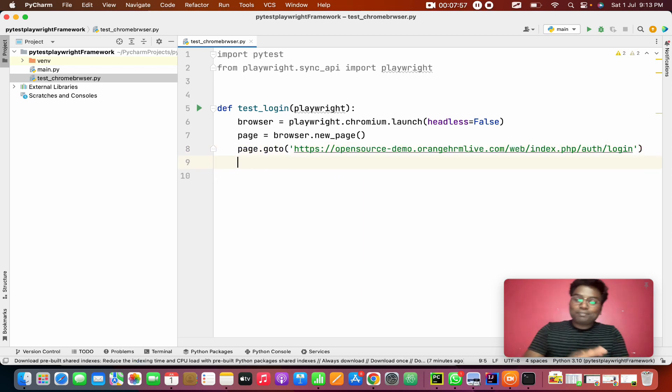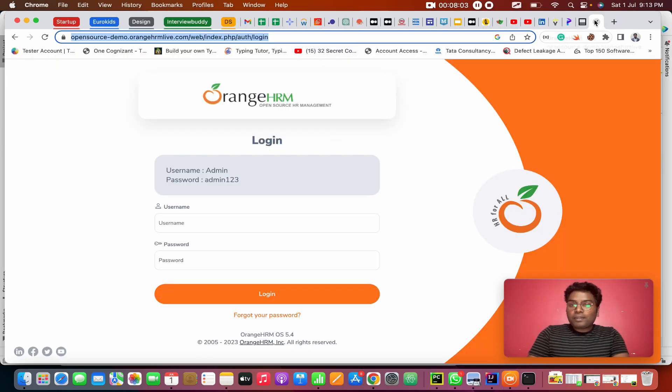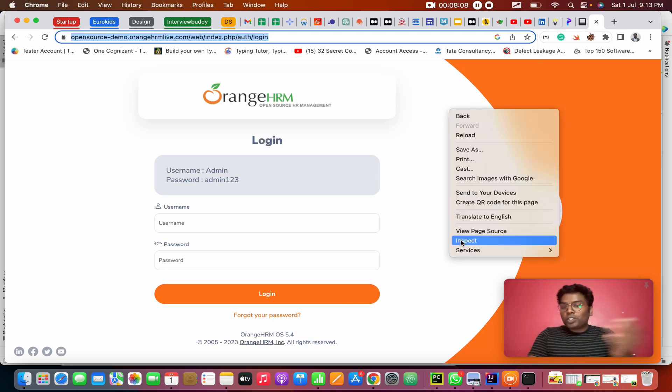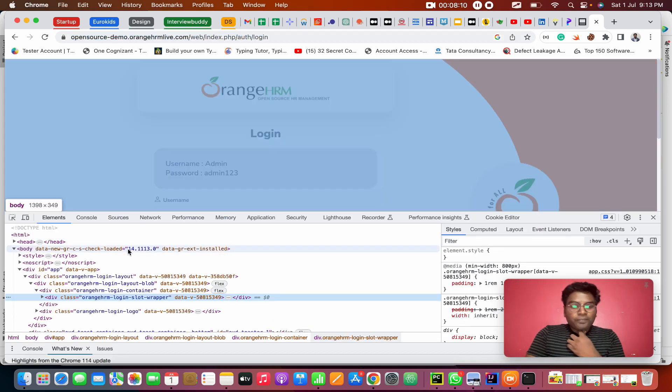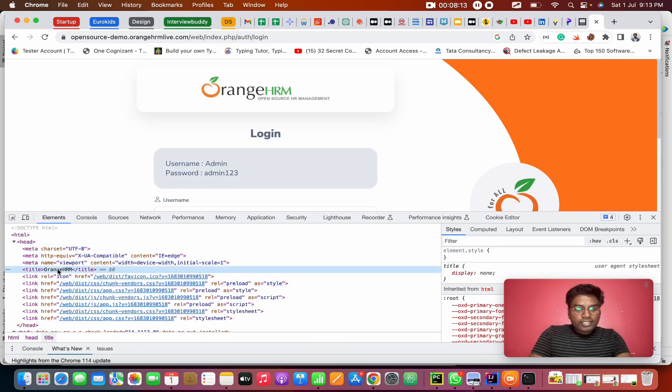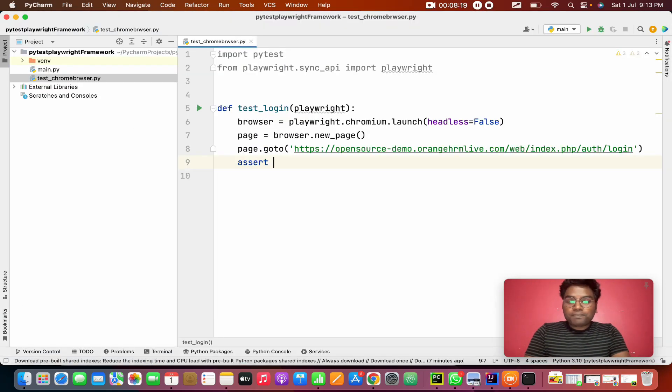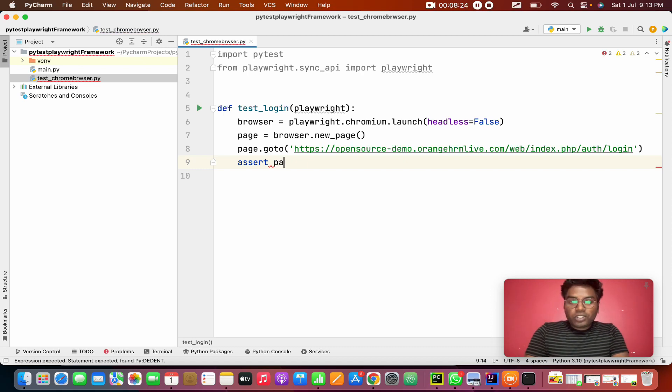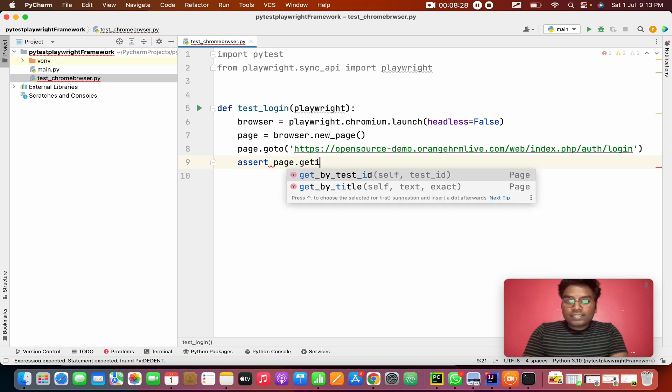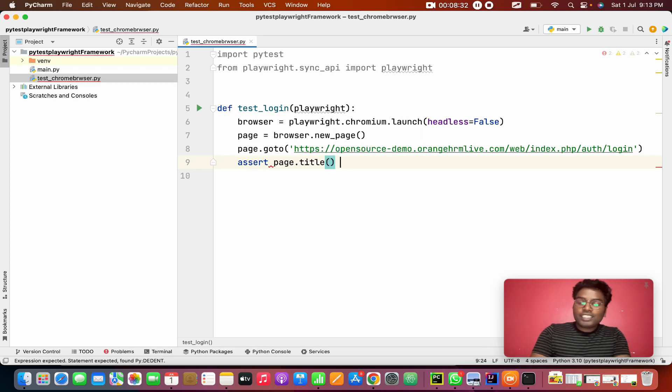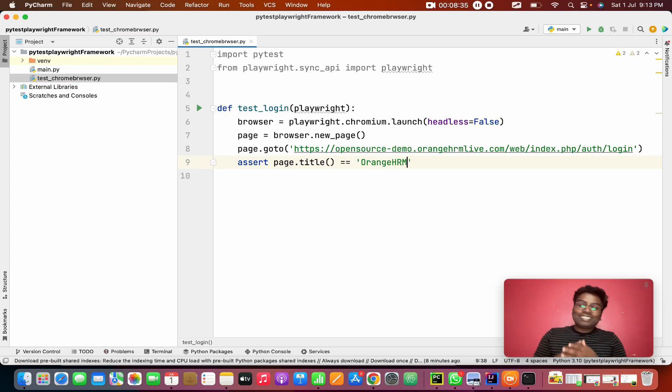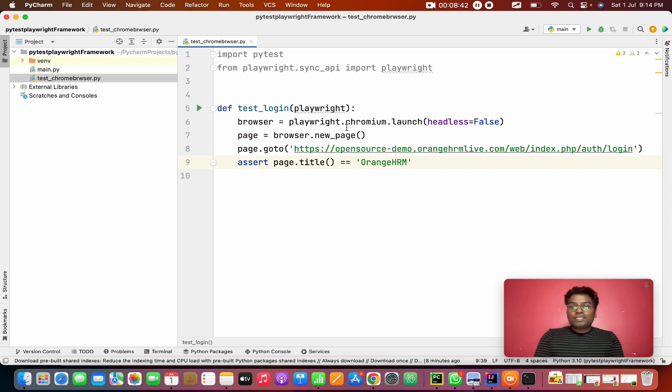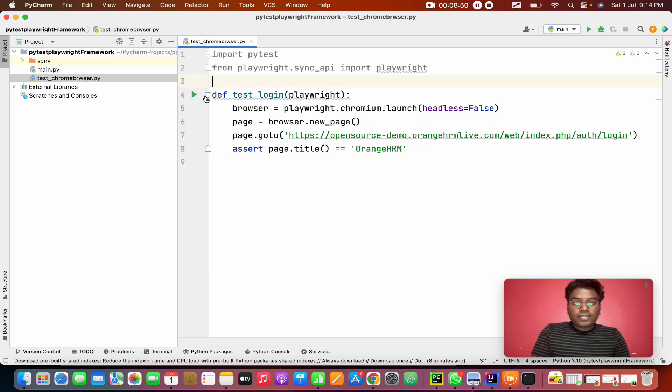After launching this, we're going to do a simple thing today. Here I want to validate the title. When I keep a cursor on this, what is the title? OrangeHRM. If you don't know the title, click on inspect. If you go to the head of this page, there's a title tag. That is the page title. Here I'm going to use an assert method. I'm going to validate page.title should equal to the title we are expecting. This is the actual result equal to expected result.